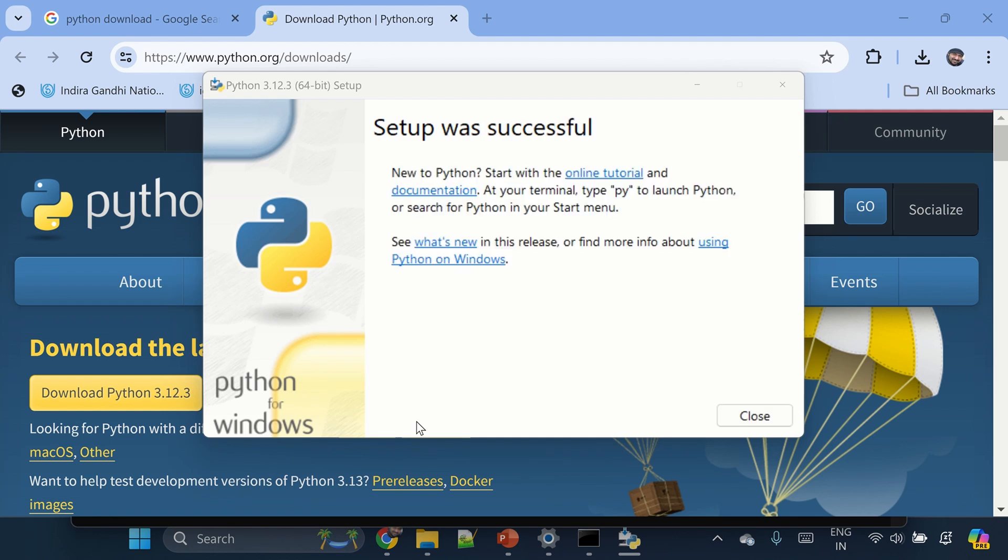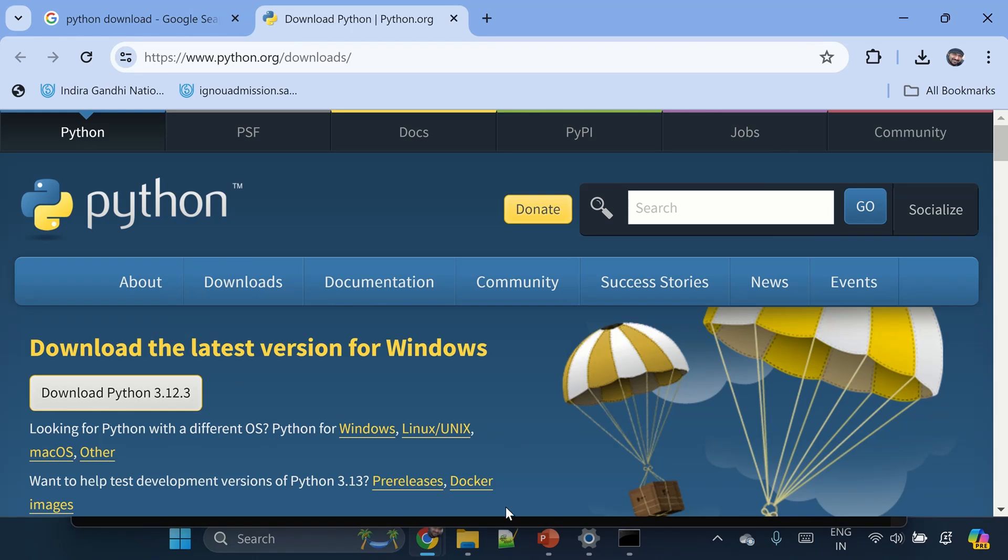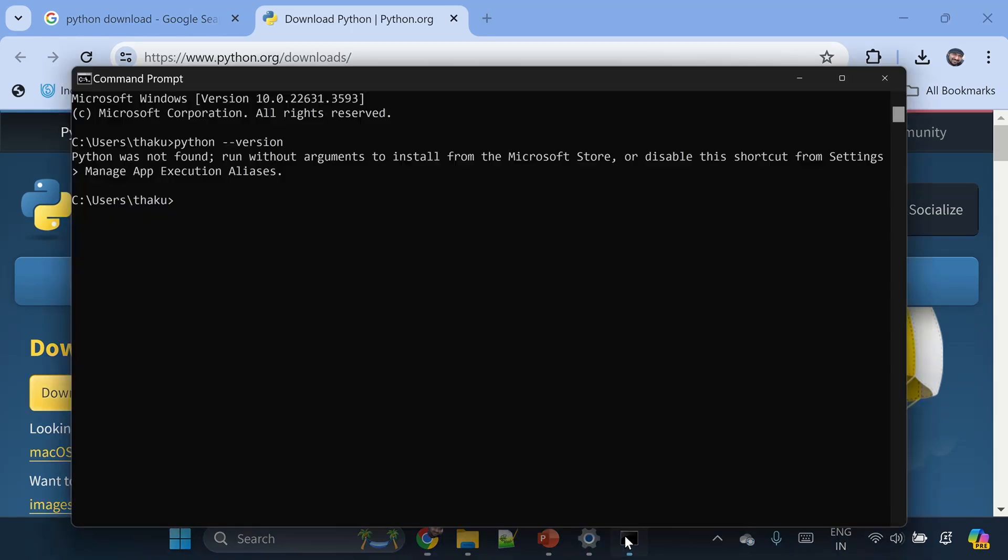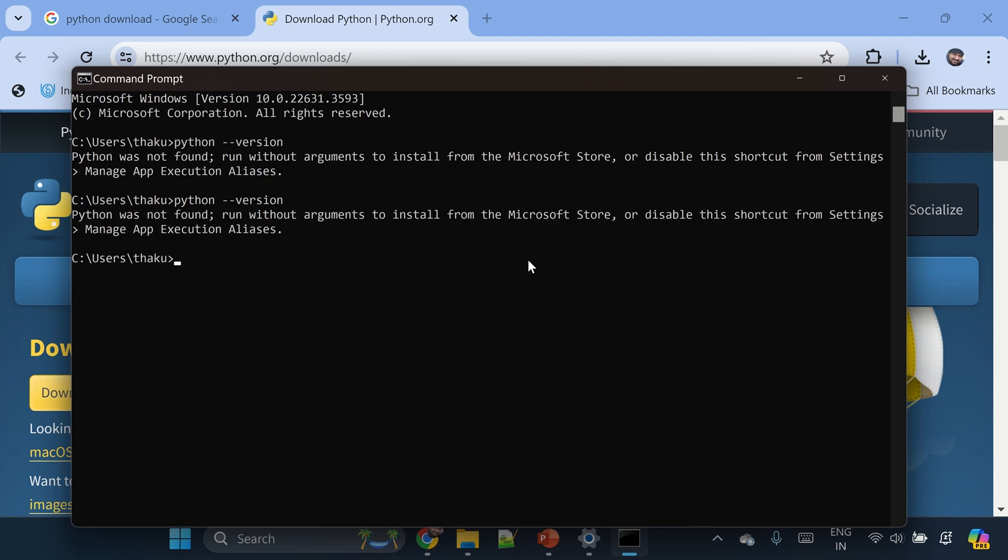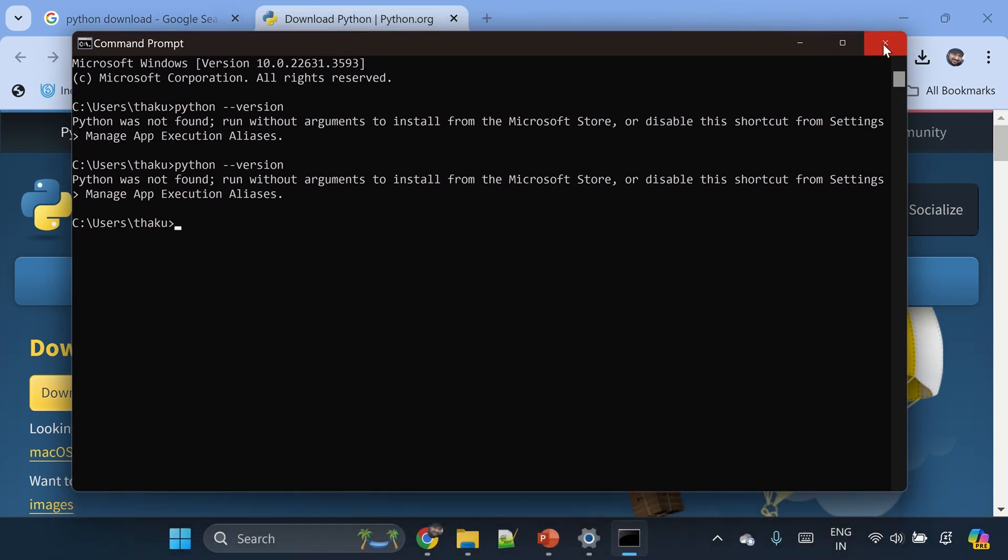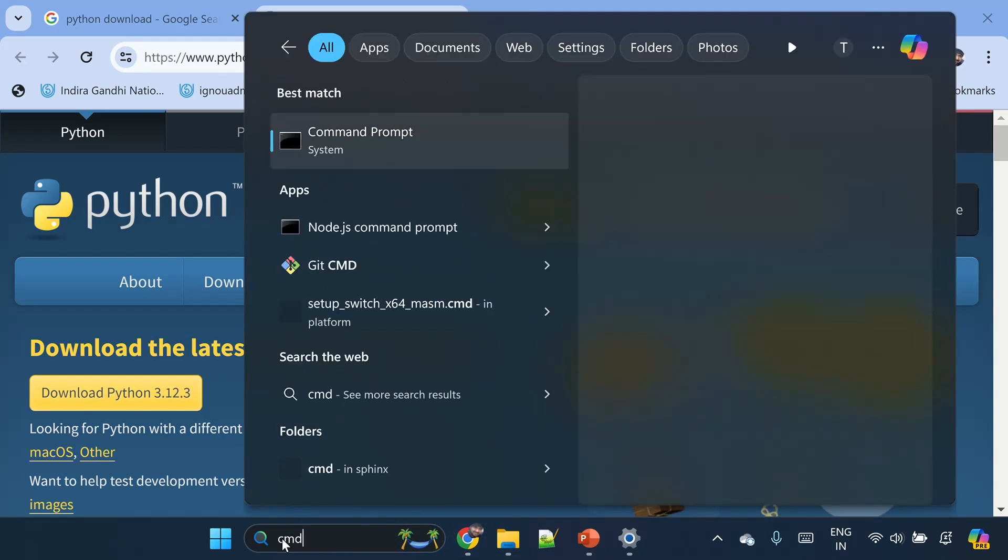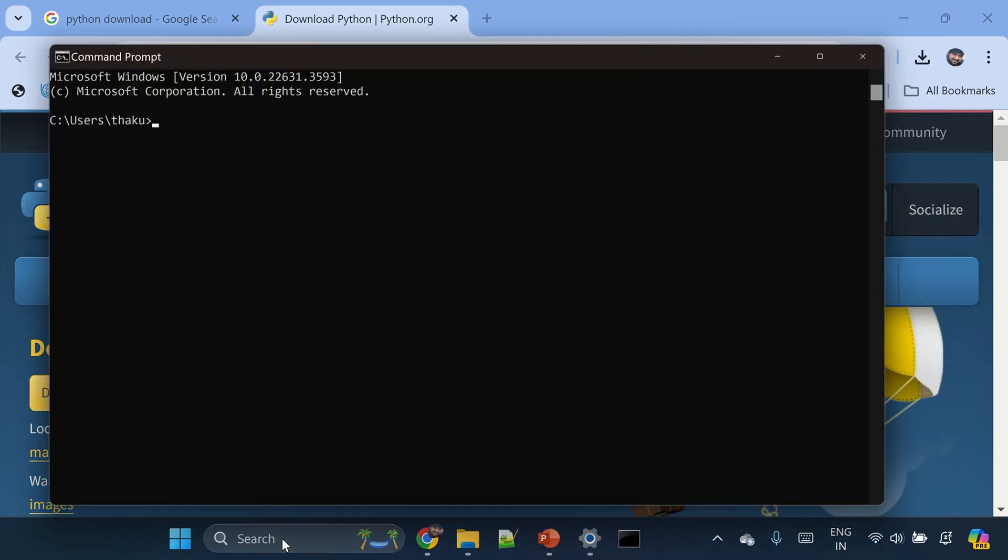Okay, the setup was successful. Let's close this window and go to command prompt and type python version. Now, Python was not found because this command prompt was opened even before we started the installation. So I'll just restart it. I'll just open up a new command prompt window and type